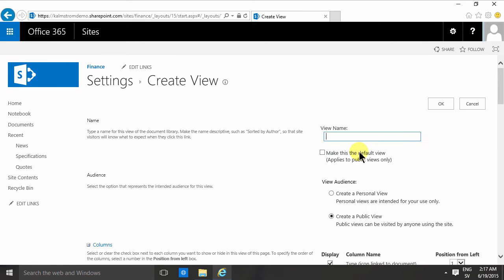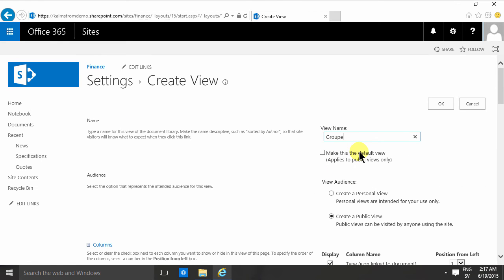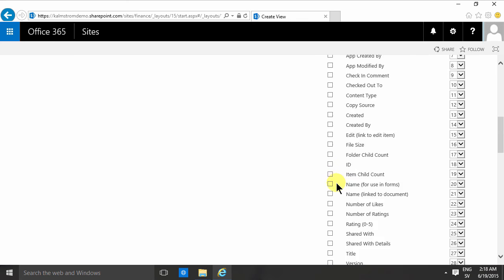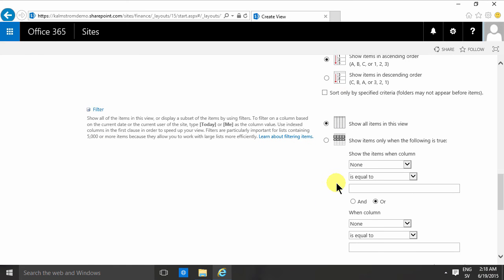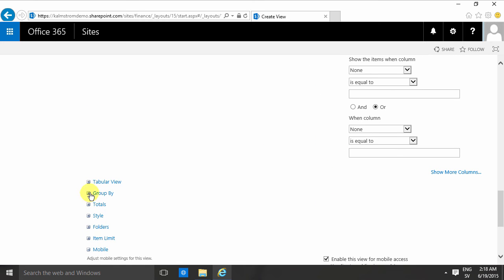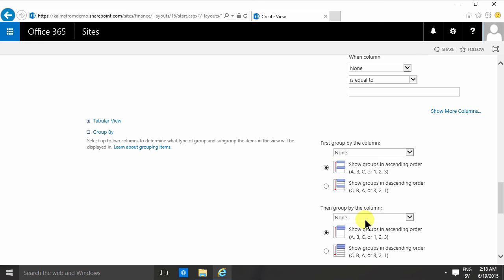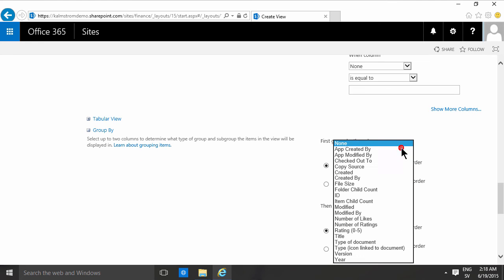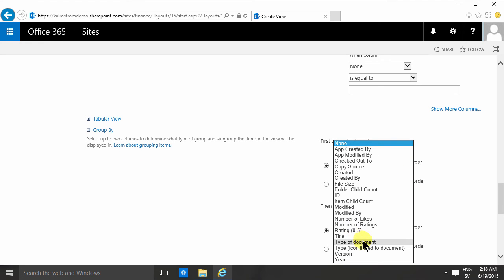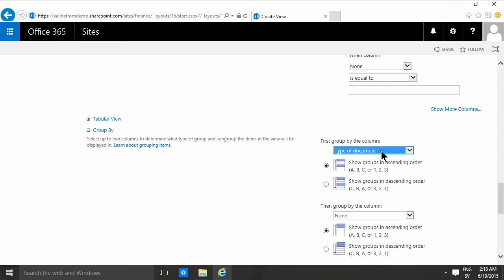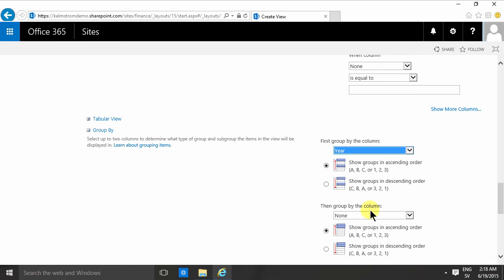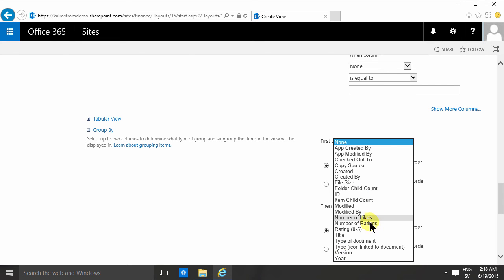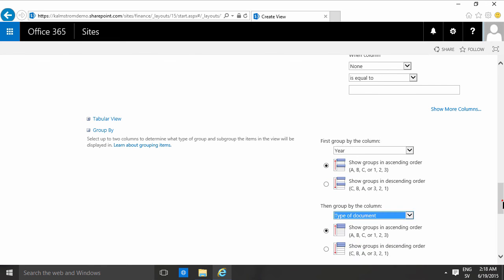And in this case I'm going to find the group section here and group by the type of document—or actually let's start with the year first, and then by the type of documents. There we go.